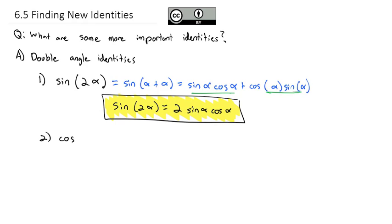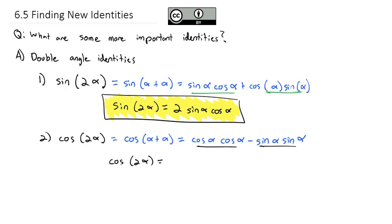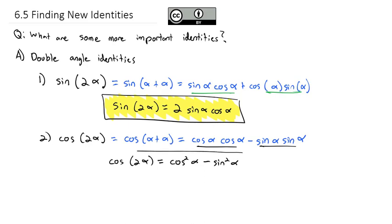The second double angle identity is for cosine of 2 alpha, which is the same as cosine of alpha plus alpha. Using our sum formula, cosine of a sum equals cosine of the first angle times cosine of the second angle minus sine of the first angle times sine of the second angle. Cosine times cosine gives cosine squared, and sine times sine gives sine squared, so cosine of 2 alpha equals cosine squared of alpha minus sine squared of alpha.